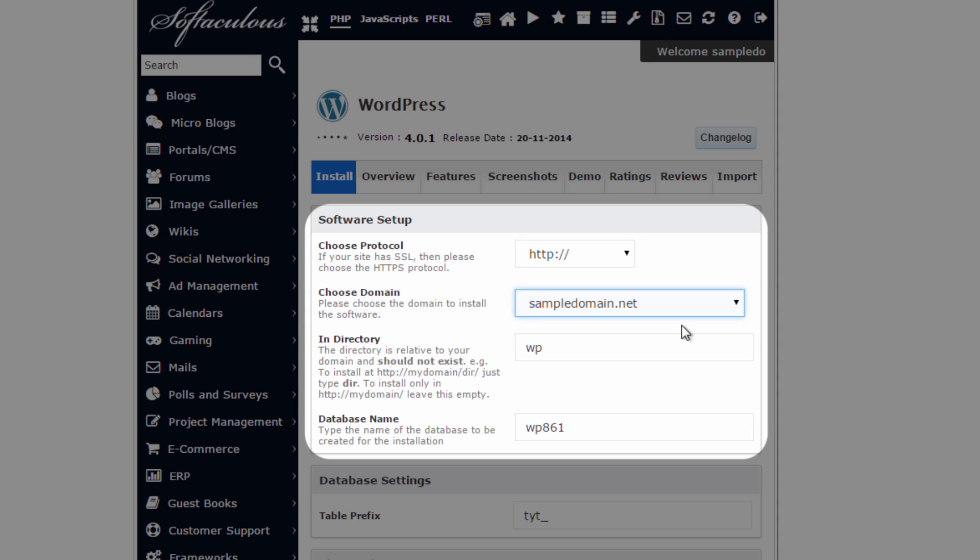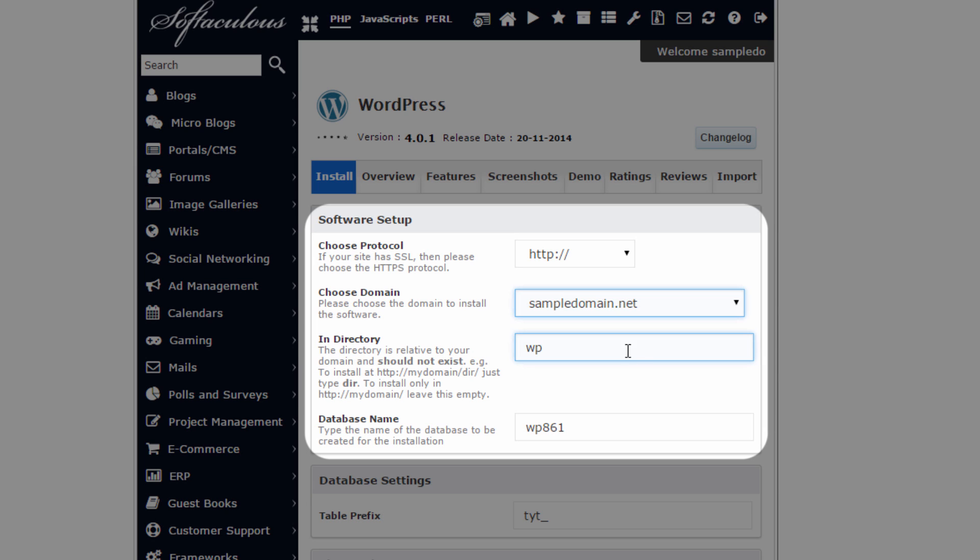Also here, you can see a section that says In directory. This section allows you to install WordPress in a specific folder within your domain name. For example, if I use Blog to replace this default folder name WP, the website address would be www.sampledomain.net.blog. This could be good for a business website, say if they wanted to have a blog attached to it with WordPress functionality. But I'll leave it blank.